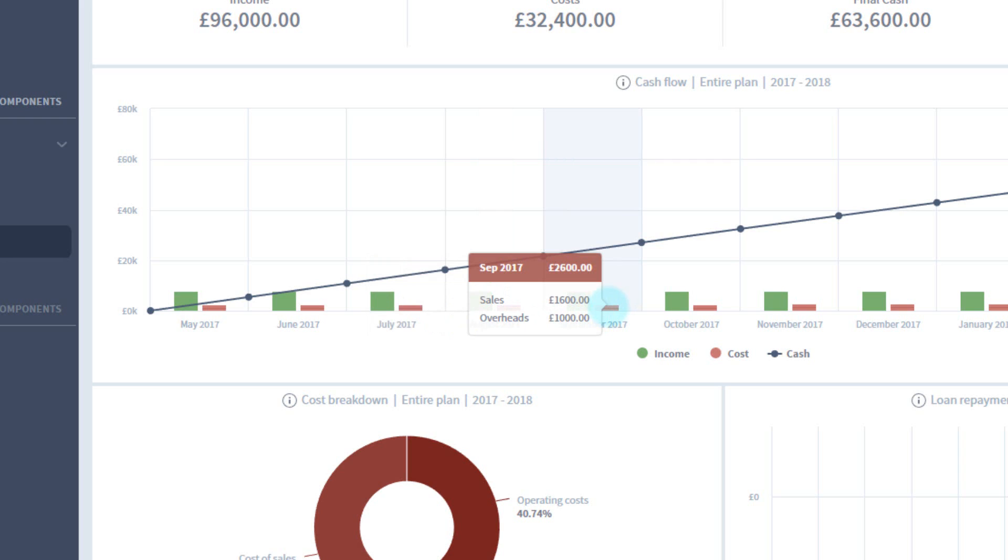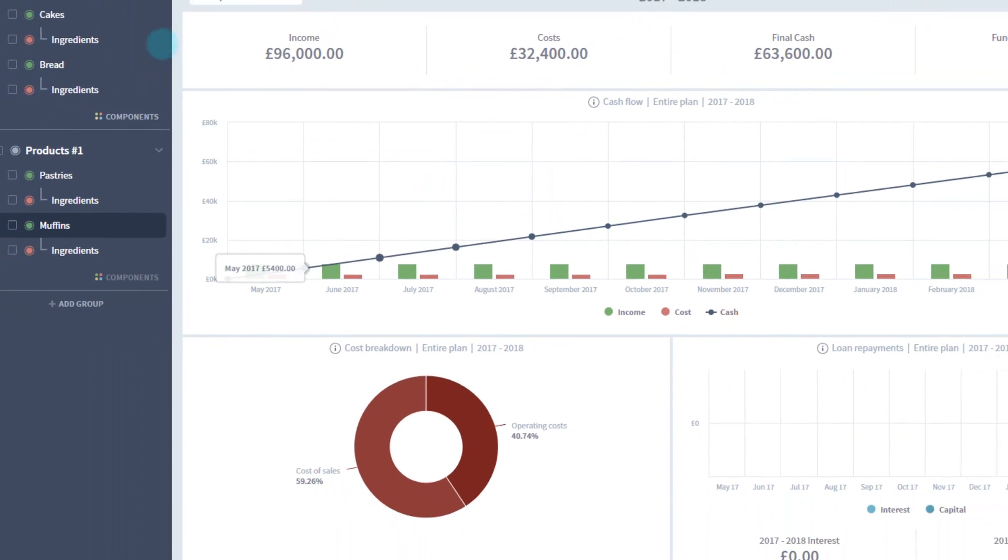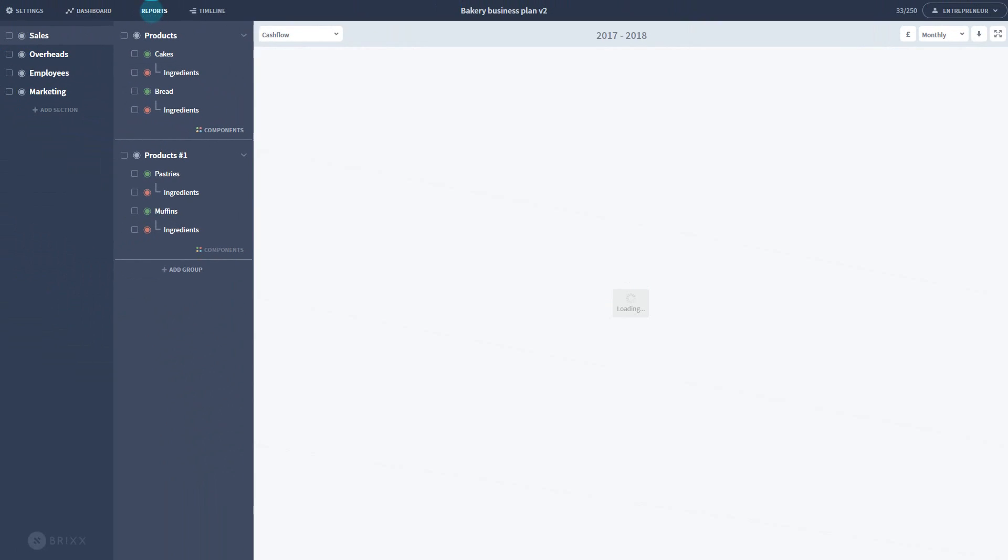As you build your plan, you can use this to see how different parts of your business compare at a glance. It's also the case in your reports as well.